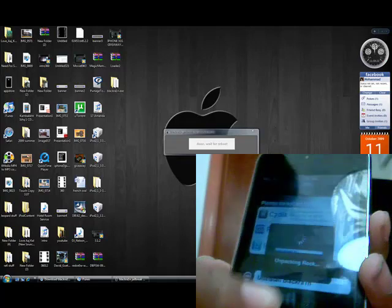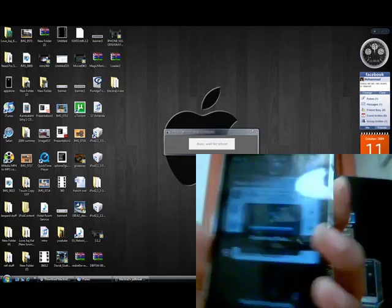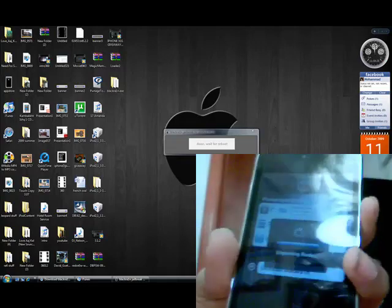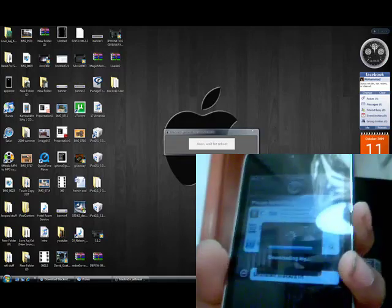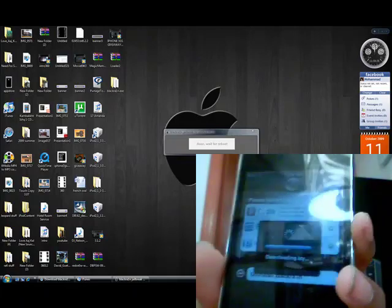Yeah, that's all about it and don't forget I have an iPhone 3GS giveaway going on. There will be a link in the sidebar so make sure you go check that out.